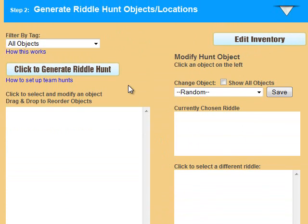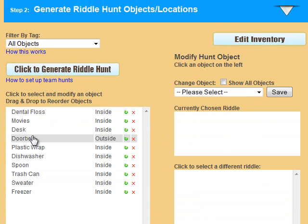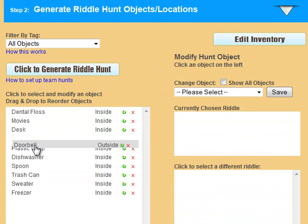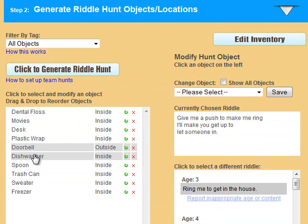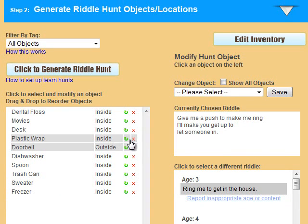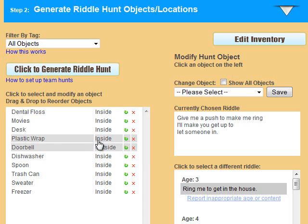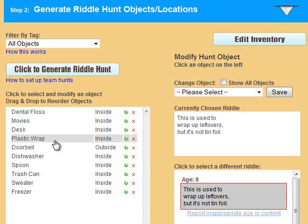In step 2, click the button to generate a riddle hunt. You can reorder objects if you would like by dragging and dropping them. To modify a hunt object, you can delete it with the red X, get a new replacement item with the green redo icon, or click the object and manually change it using the modify hunt object box on the right.